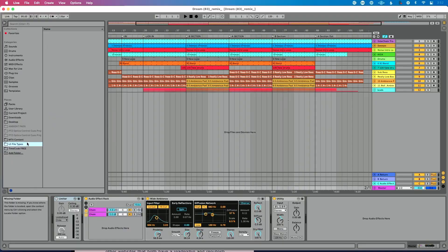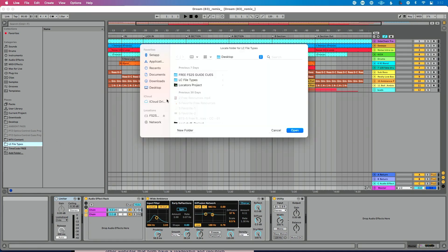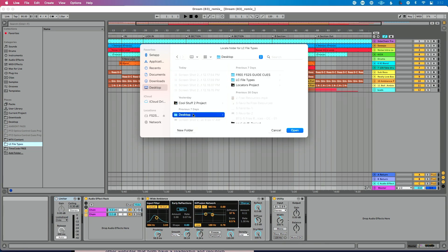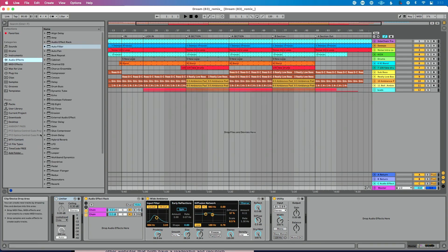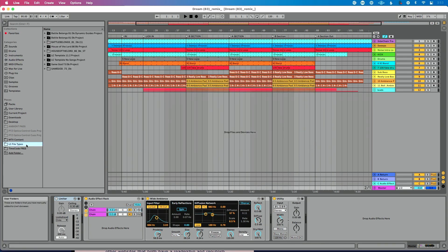Let's talk about how to fix it without re-adding it to our browser. I'm going to right-click on this folder here — LC File Types — and go to Locate Folder. What happened is my desktop got too busy, so I added a folder called Desktop. I'll click into that, find the LC File Types folder, click Open, and you can see it automatically gets added back to my browser.